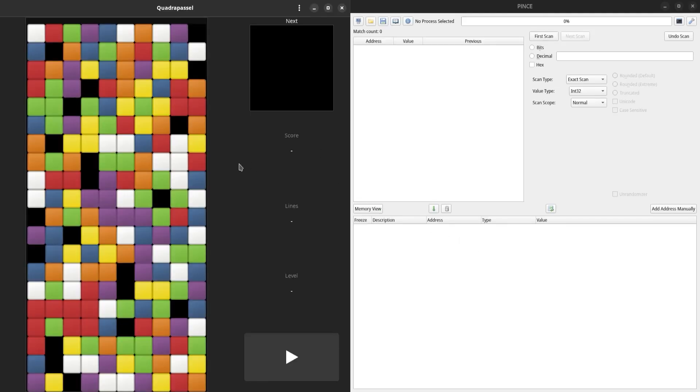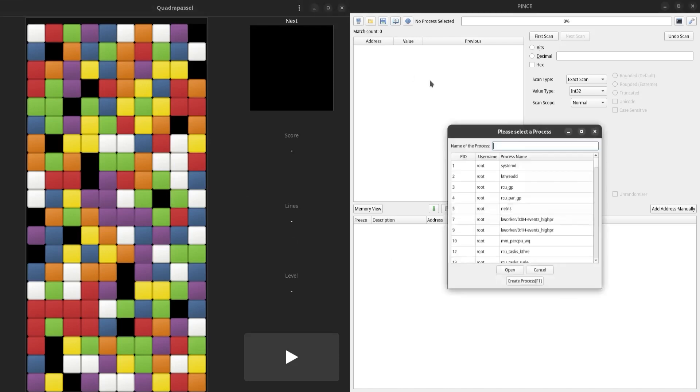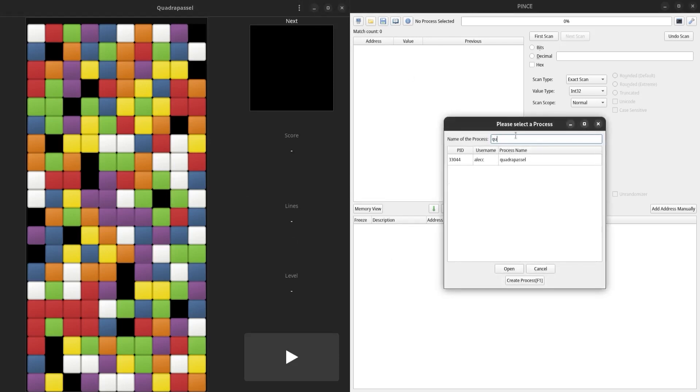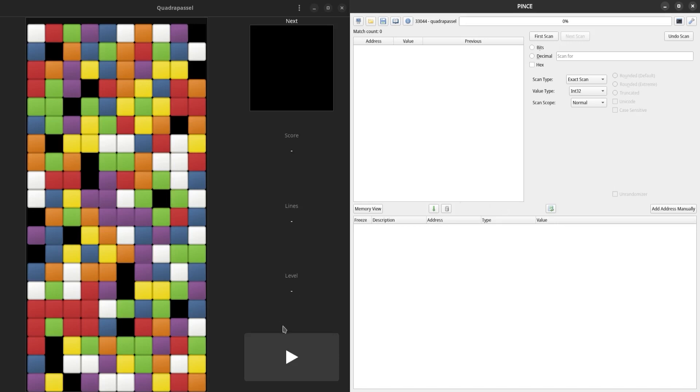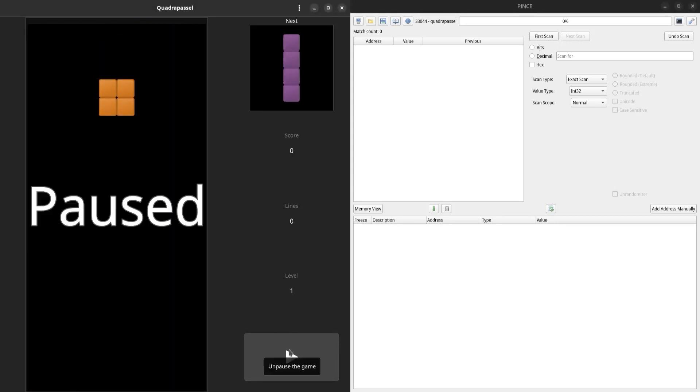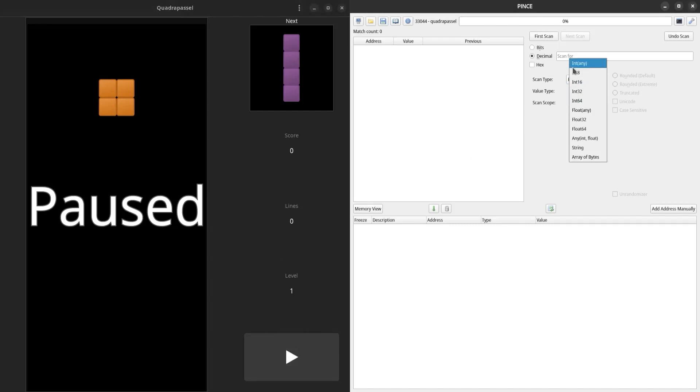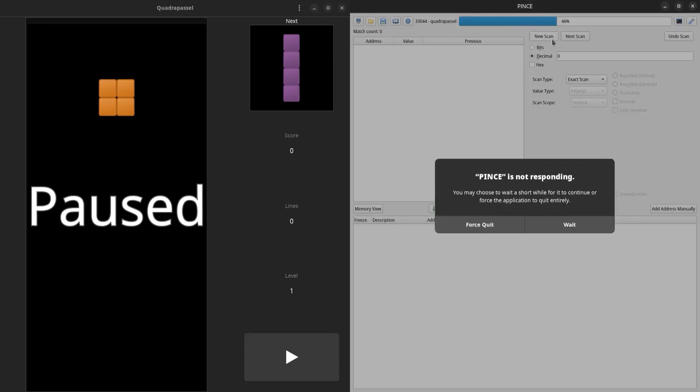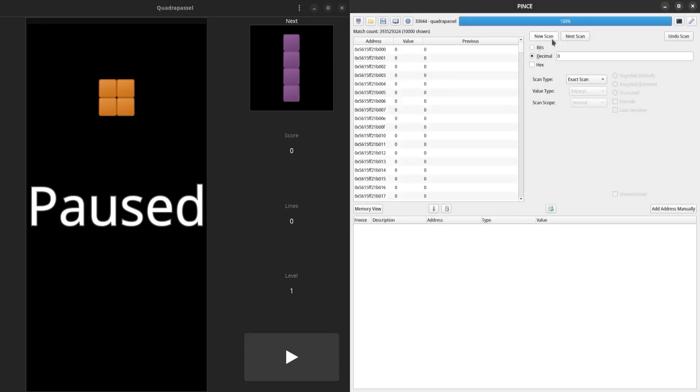I have this Tetris clone open, and I'm going to attach to it by clicking this button up in the top left and filtering for QuadroPostle. Now, I'm going to start a game and pause at zero score and do my first scan for this score value, which is probably an integer of some kind.